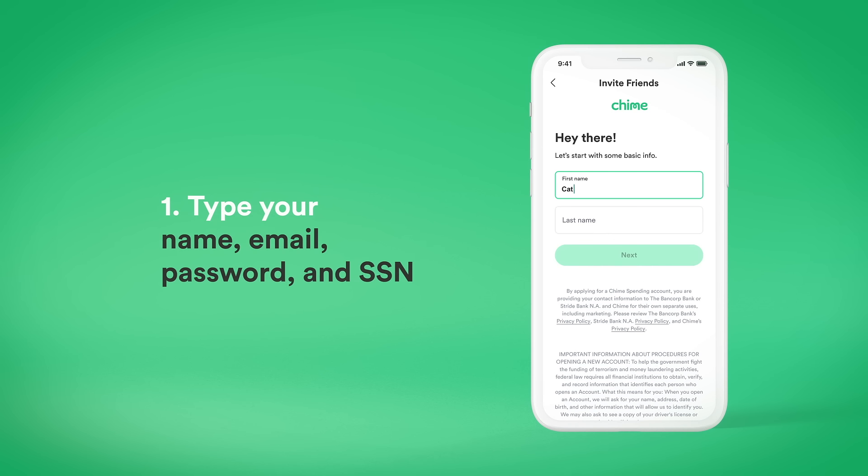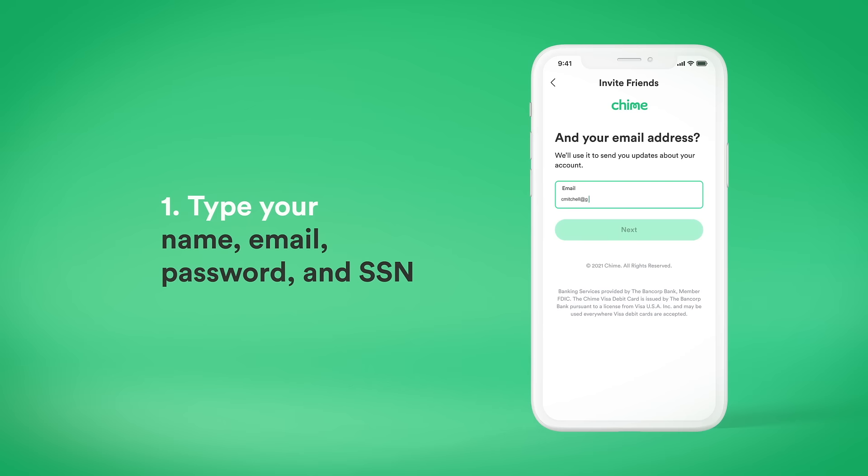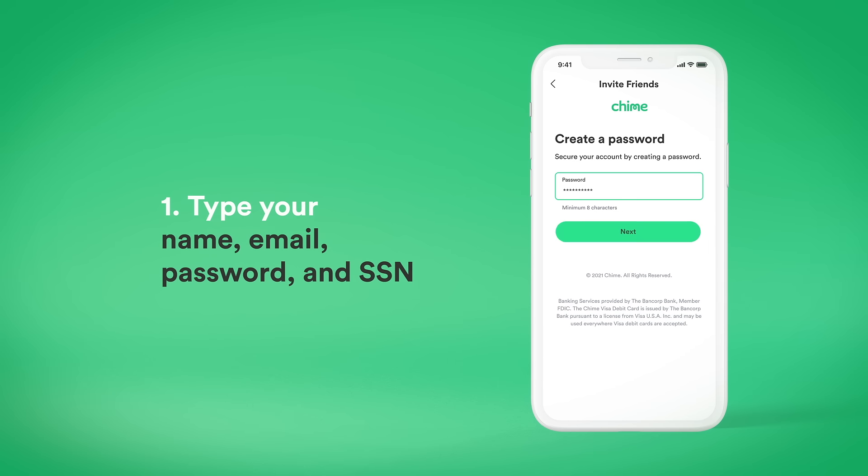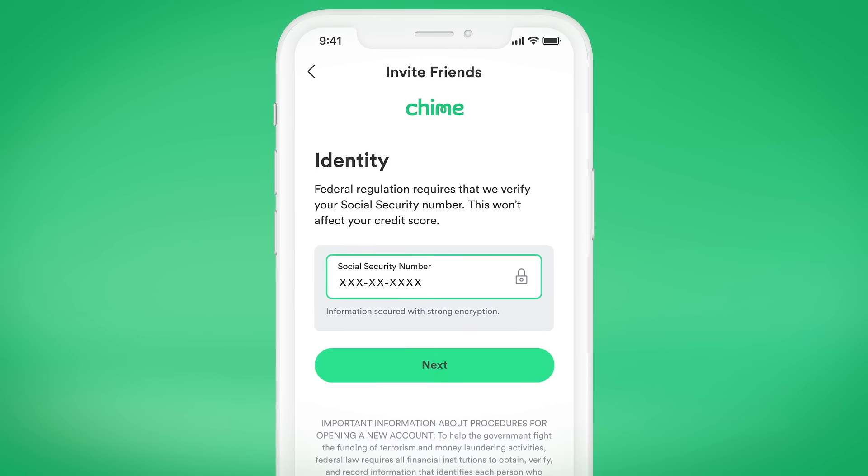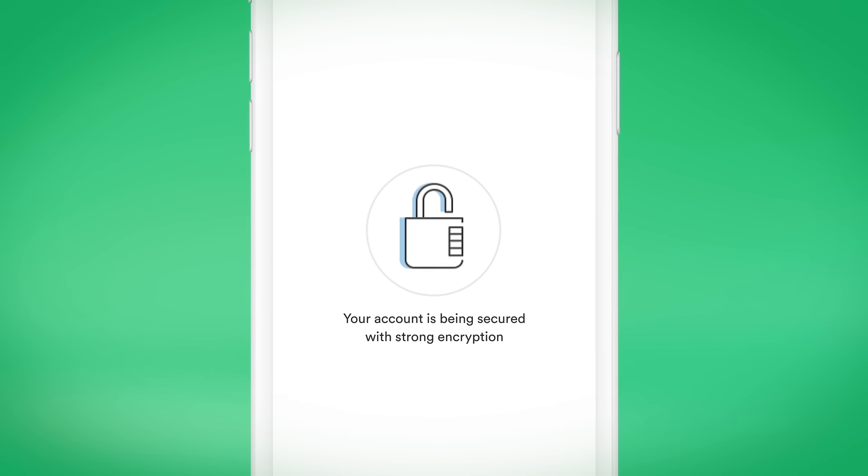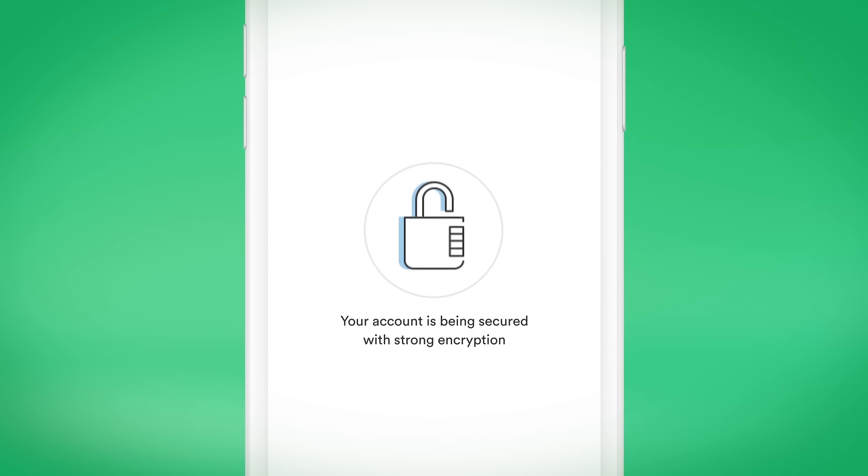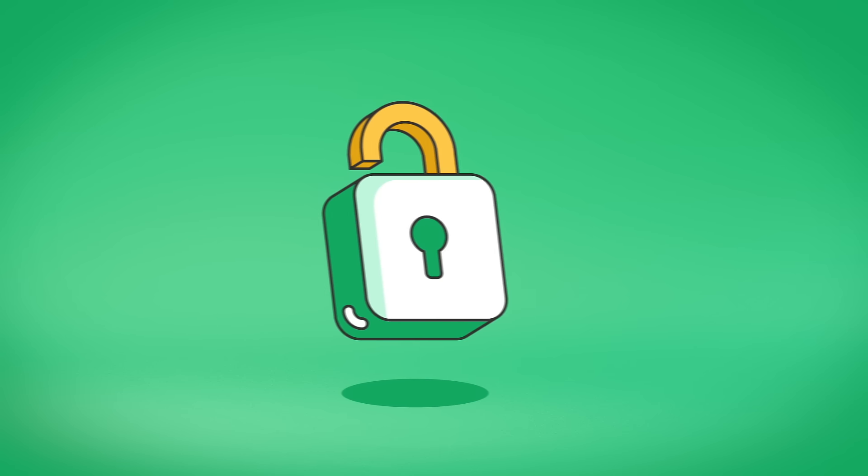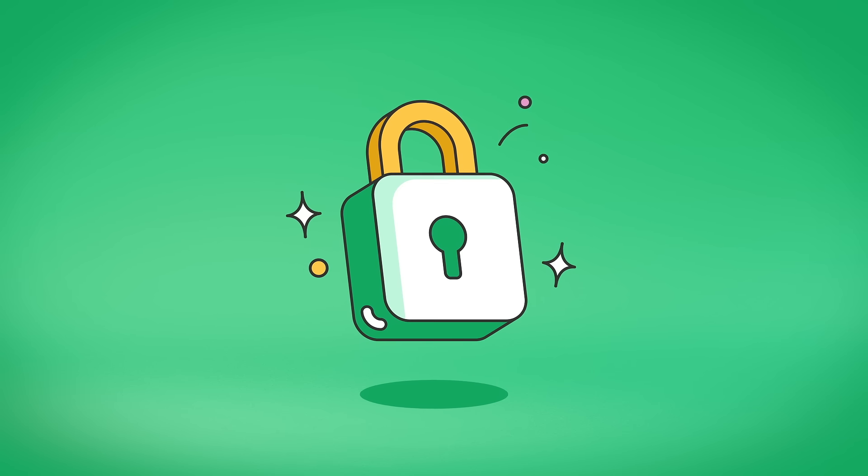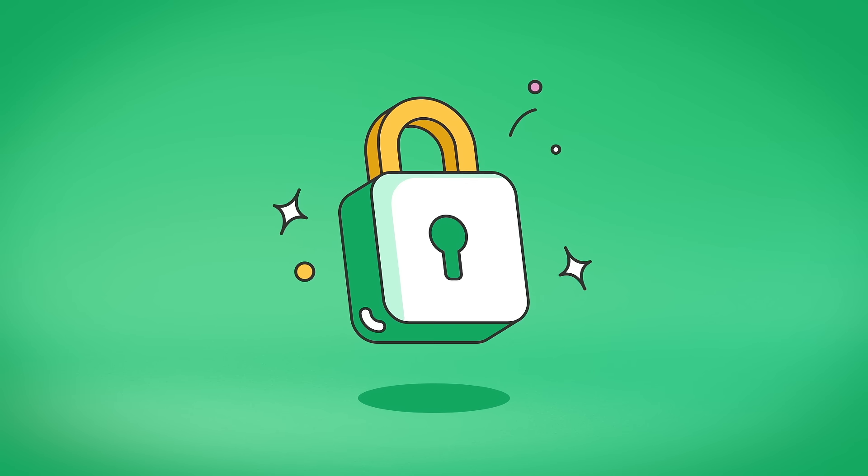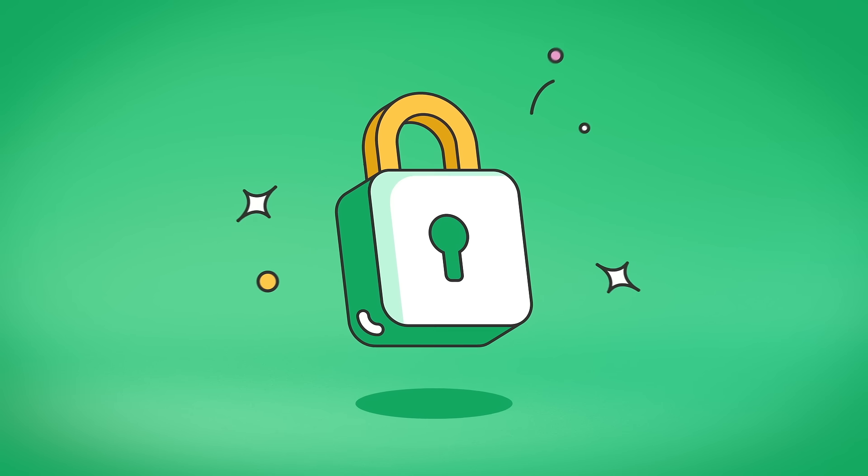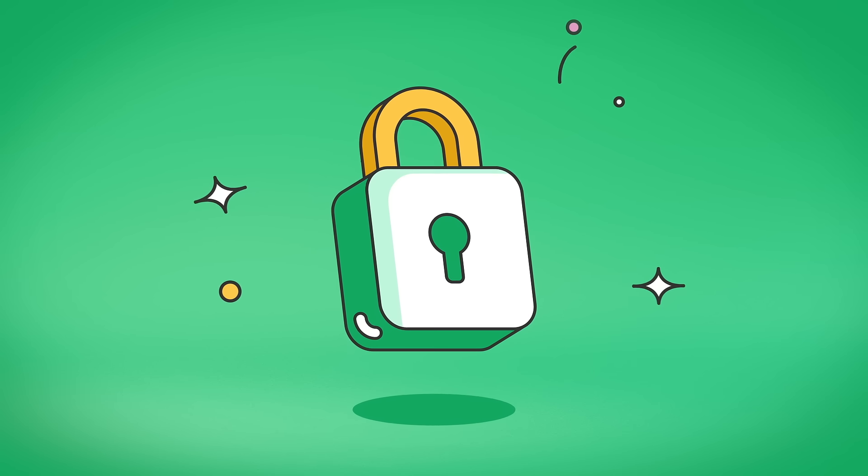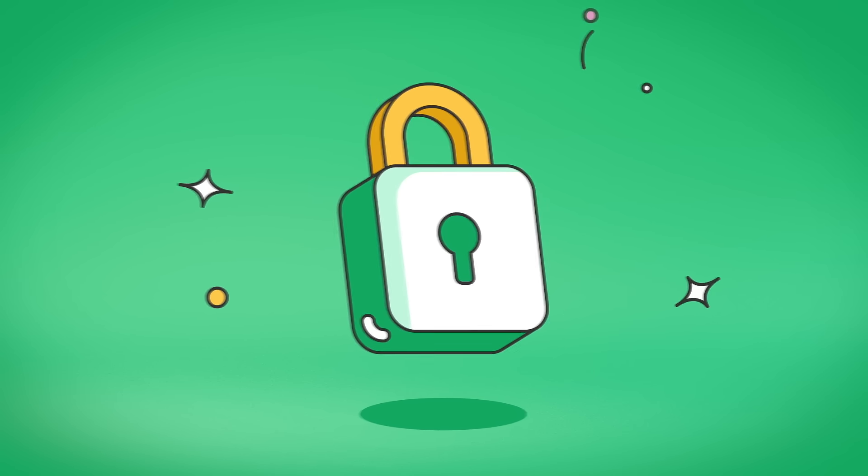Step one, type in your name, email, password, and social security number to sign up. This helps financial institutions verify your identity to help minimize money laundering and fraud. Once Chime reviews and confirms your information, you're in.